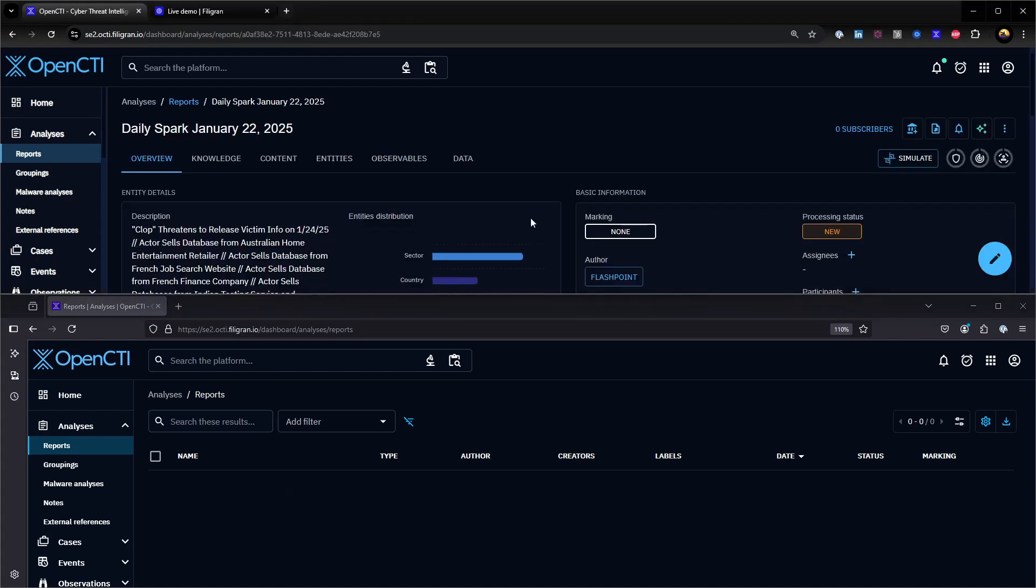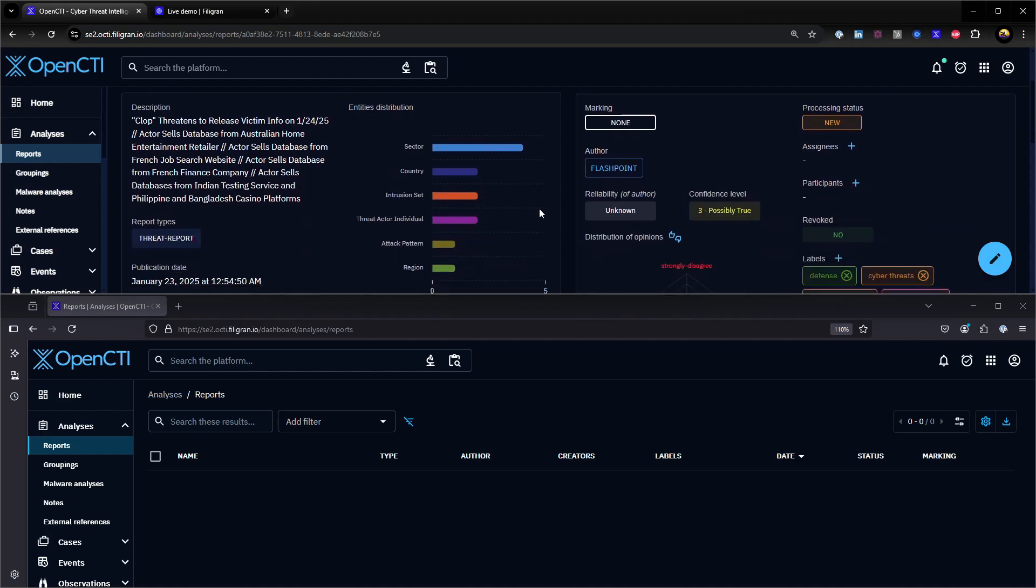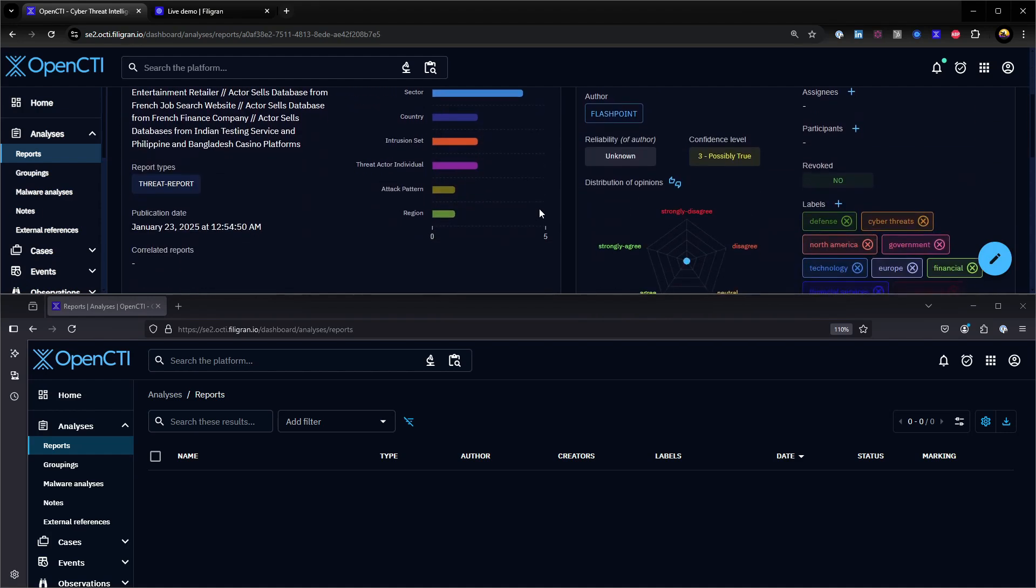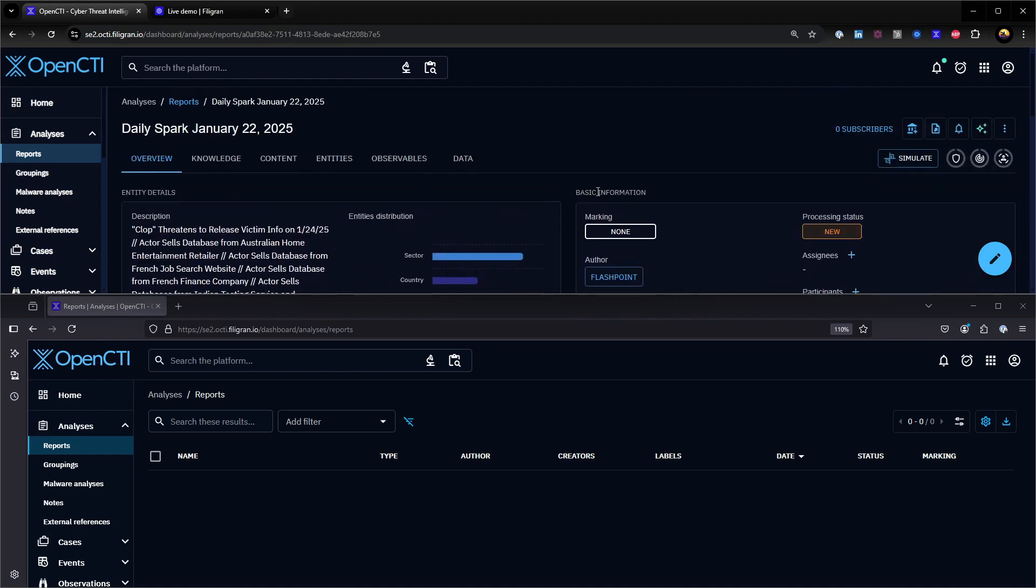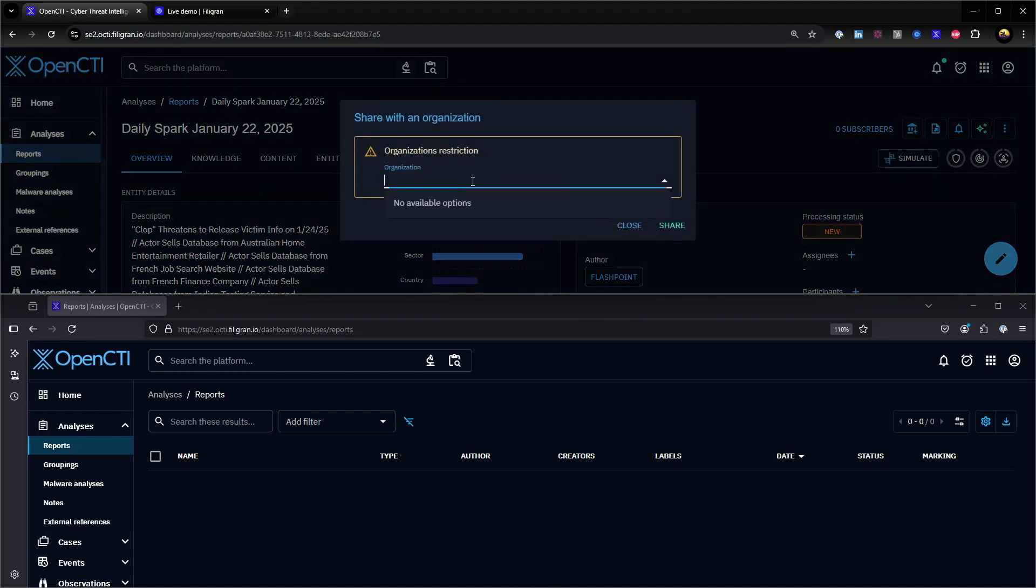Of course, it is possible to share threat reports, campaigns, and even custom dashboards between organizations simply by clicking on the Share with an Organization button.